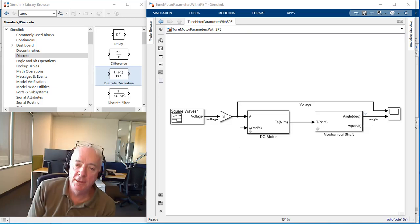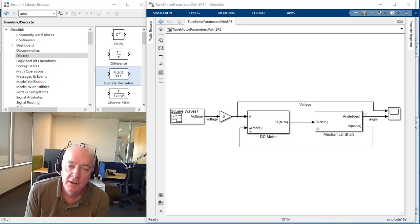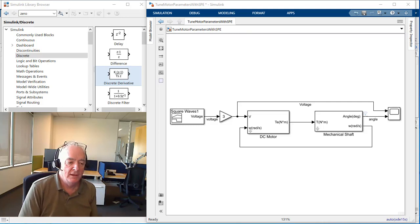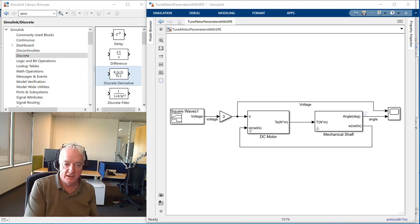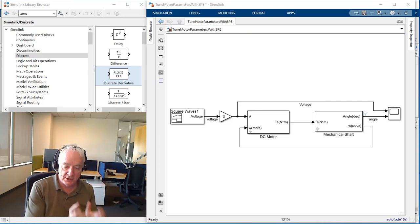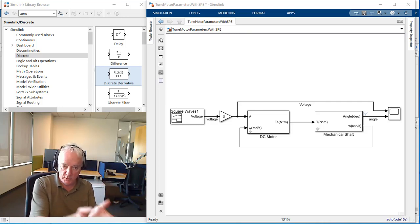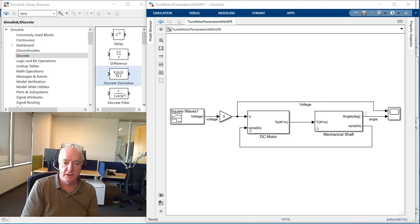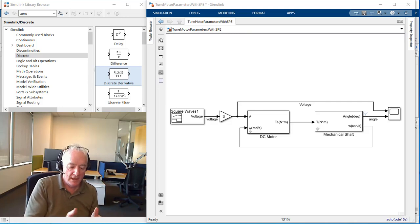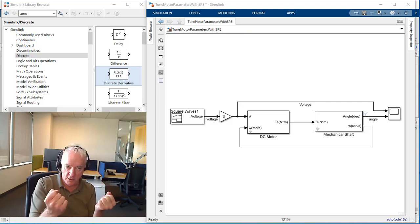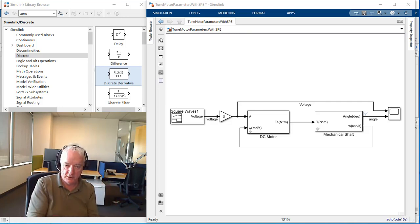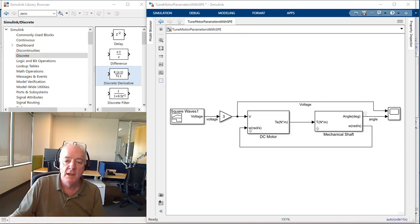Hi, this is Terry Dennery of the MathWorks. In this video, we're going to take advantage of the connection that we've made between my Simulink model and the motor that occurs through our Arduino blocks and Arduino processor.